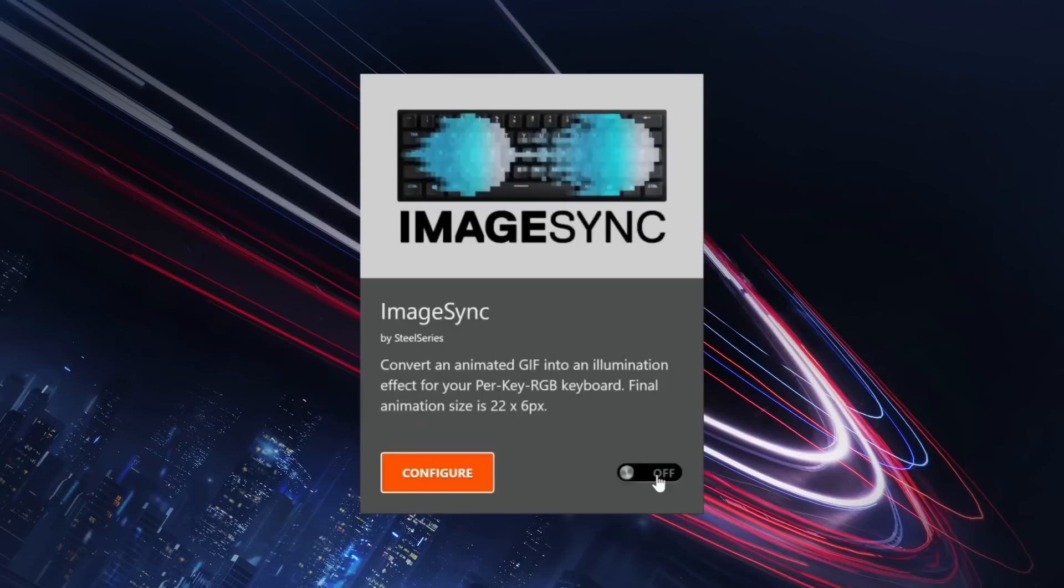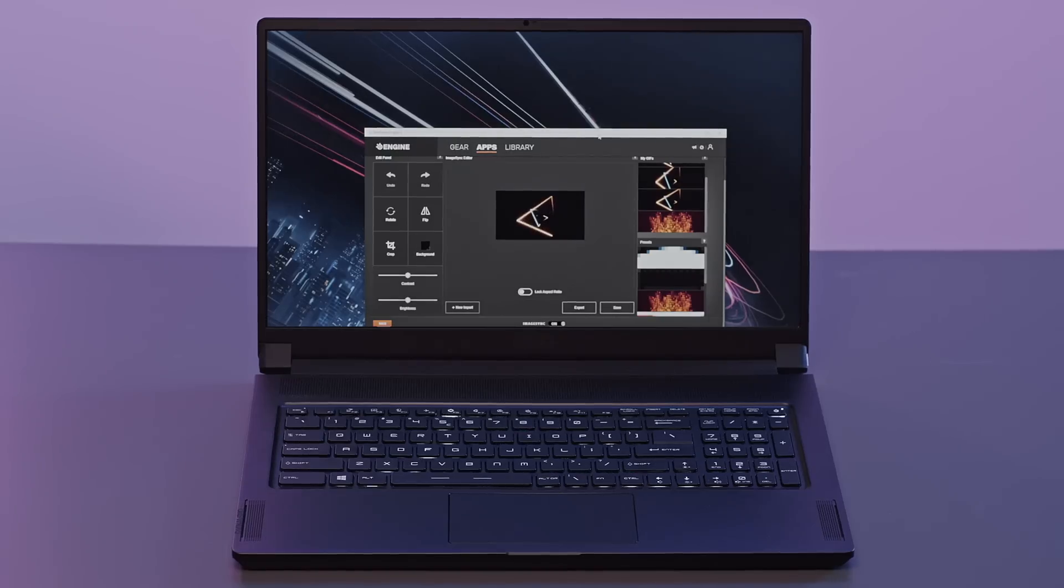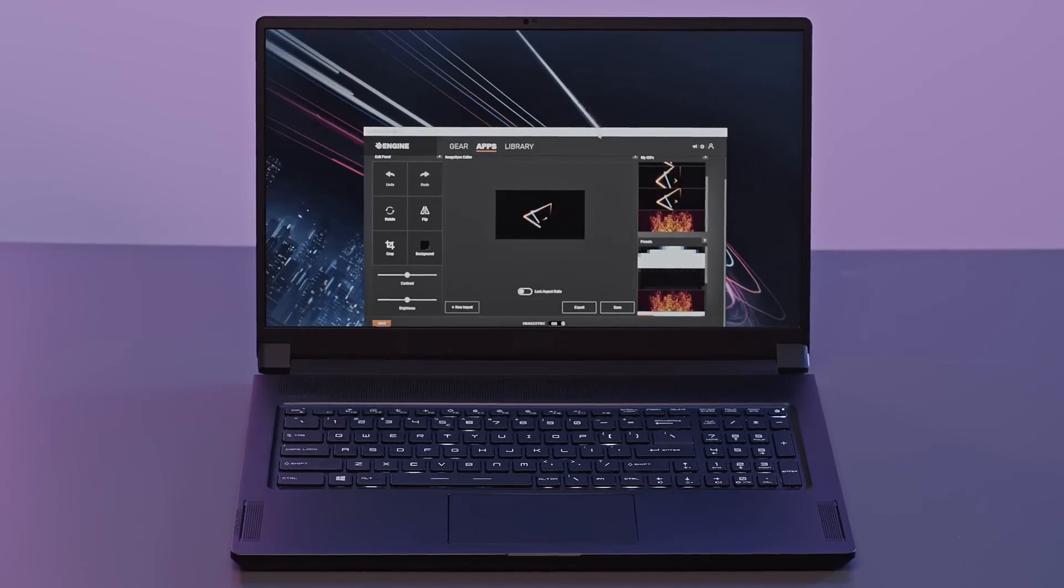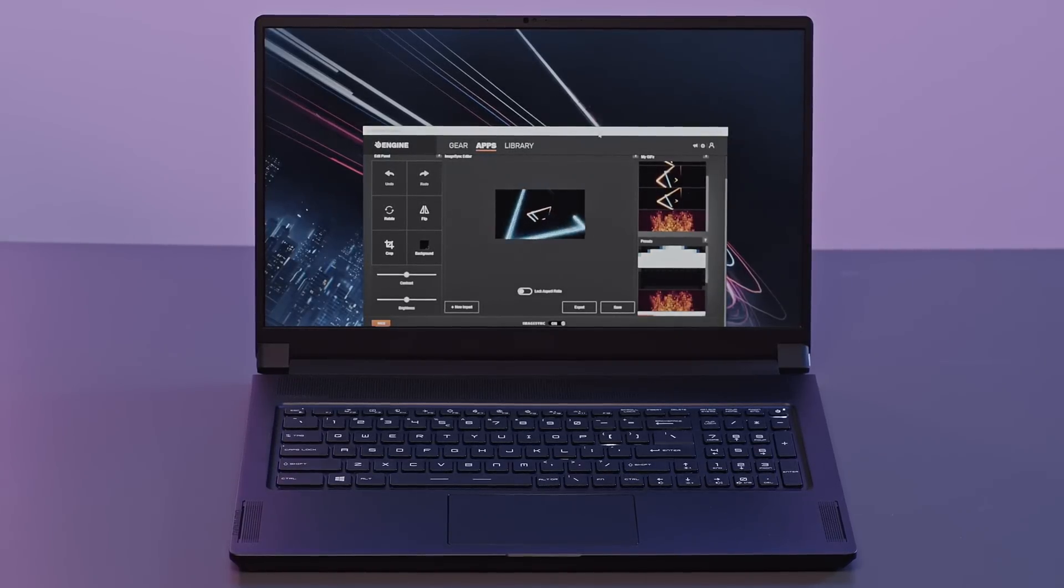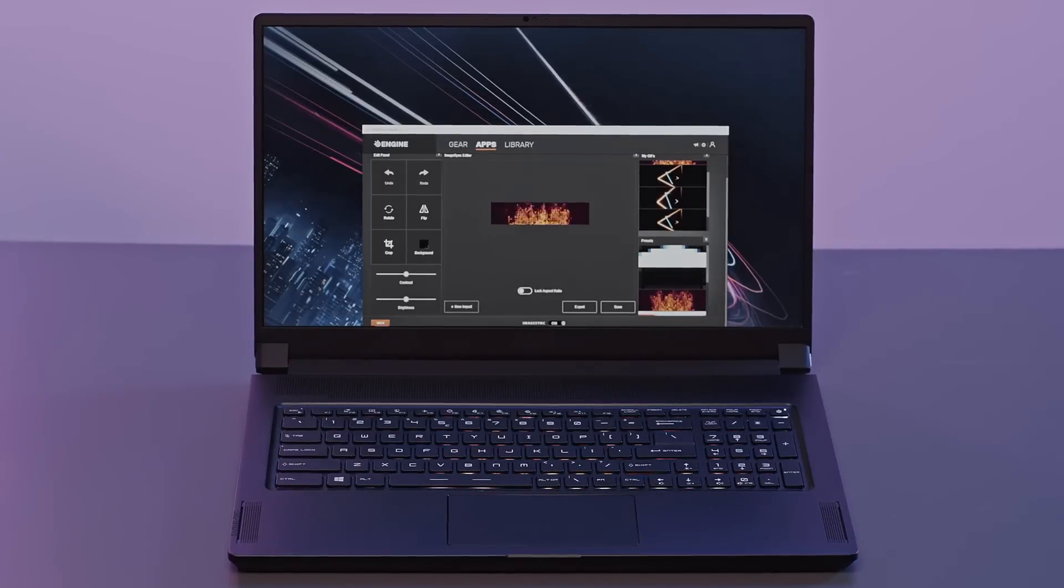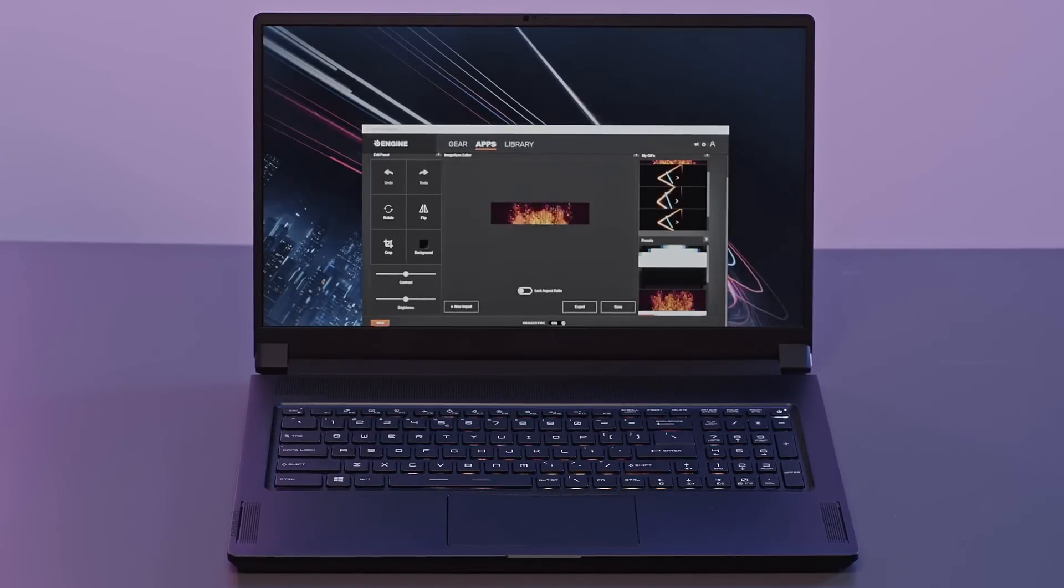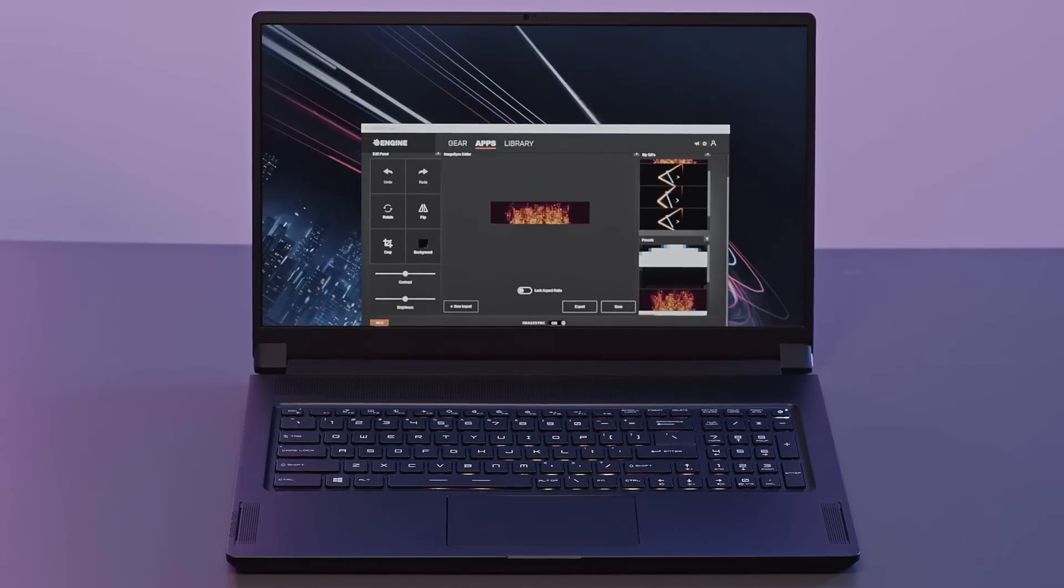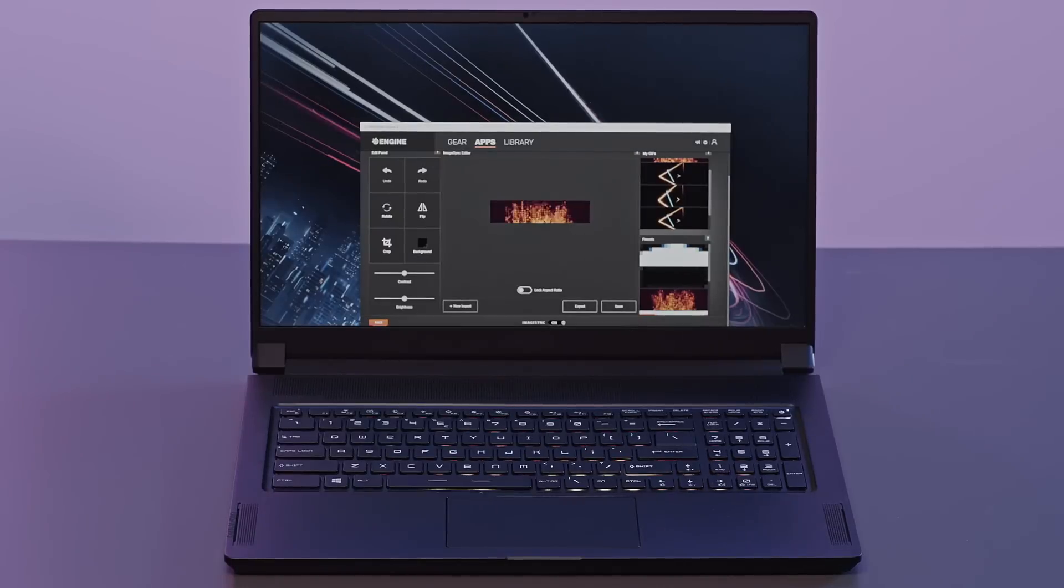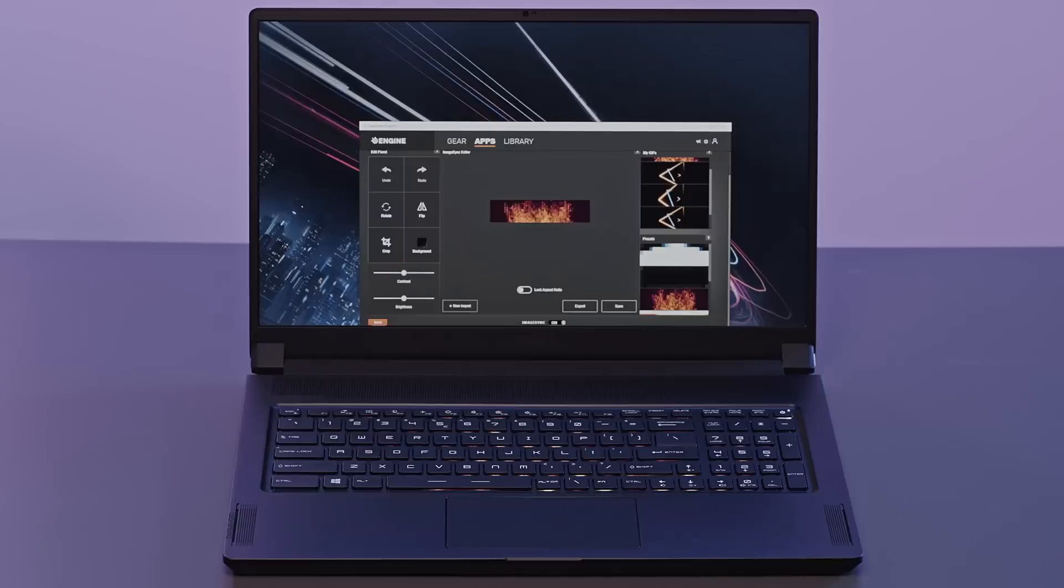Next up, image sync. This app will detect the animated GIF and convert it into an illumination effect on the keyboard. Pick one animated GIF and import it into the app. Then you can adjust the sync area in tools and check the effect by clicking save. Here's what it looks like.